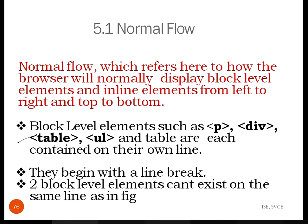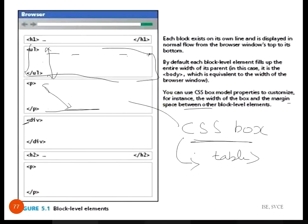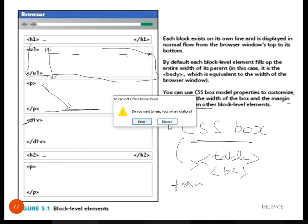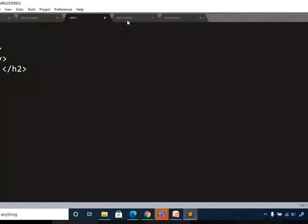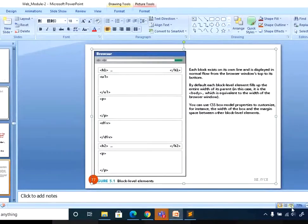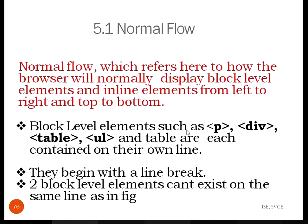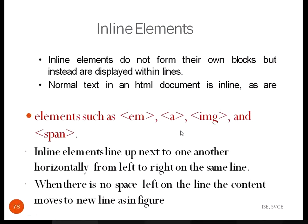Block level elements apply not only to these but also to table elements — we never needed to use a break tag there either. However, when we discussed form elements, you may have noticed we did use explicit break tags between lines. That is because form elements behave differently. In contrast, block level elements automatically take a new line.